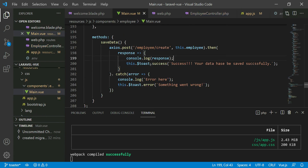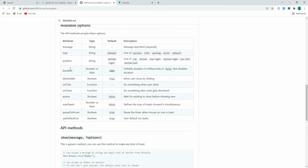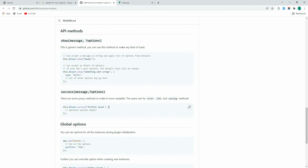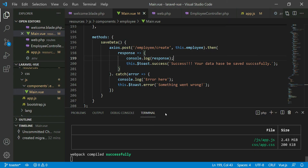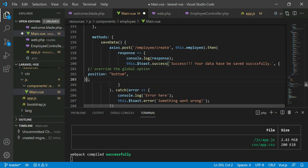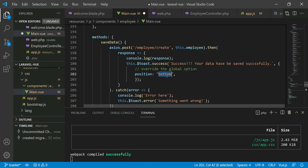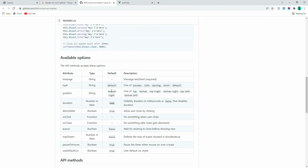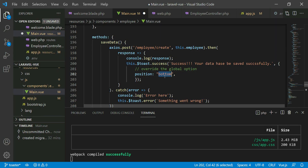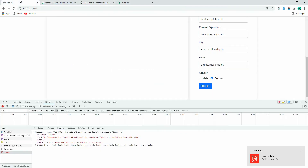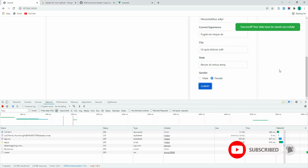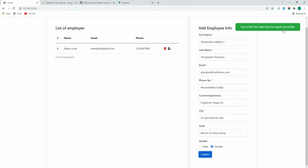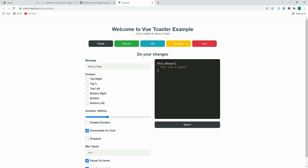Now let's change the position. Go back to the library and check the position options — inside the options object we can use position. Paste that in the success toast and change the position. We have options like bottom-right, top-right, bottom, top — I'm going to use top-right. Save, refresh, fill the form, submit — the success message now appears at the top right.